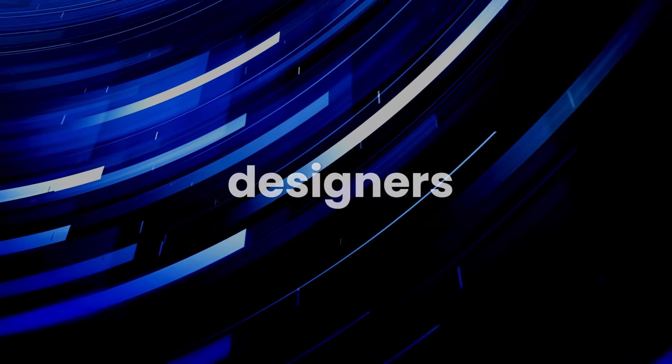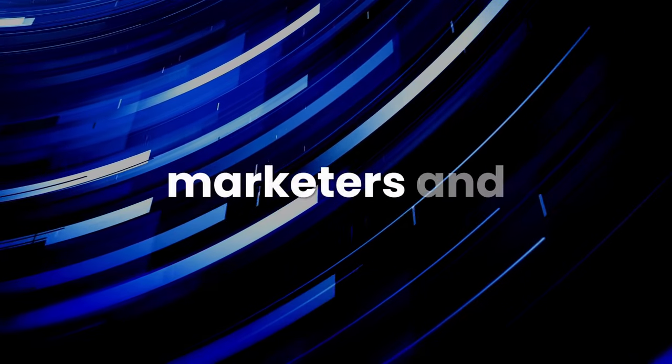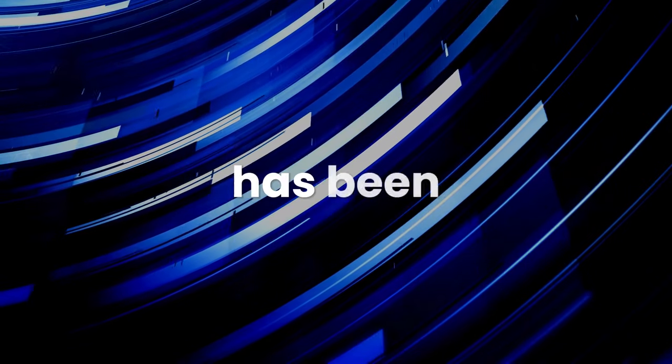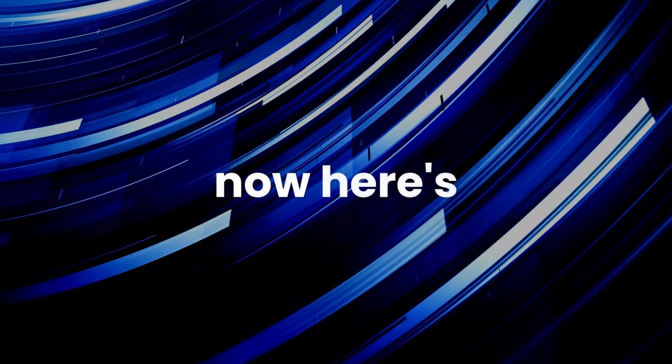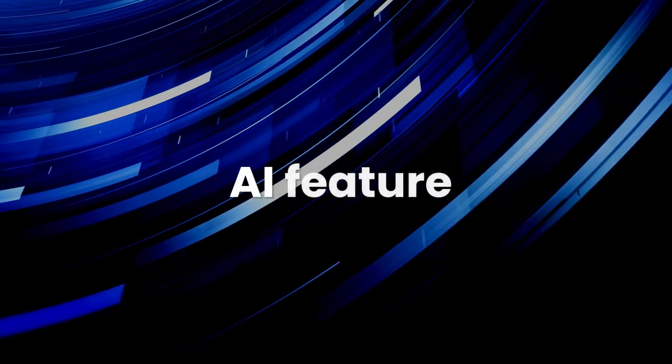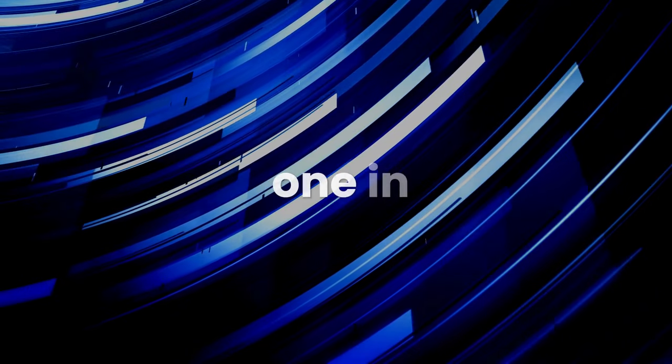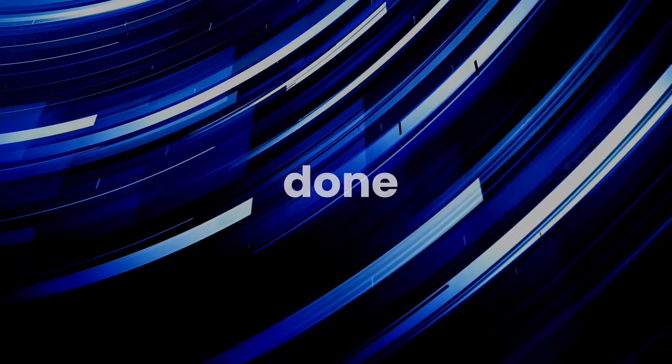From vector graphics to photos, PSD files, and icons that cater to the needs of designers, marketers, and content creators, FreePic has been an invaluable resource. Now here's the shocker: they now have an AI feature. No need to spend hours looking for the right image. You can now create one in a matter of seconds. Let's see how it's done.